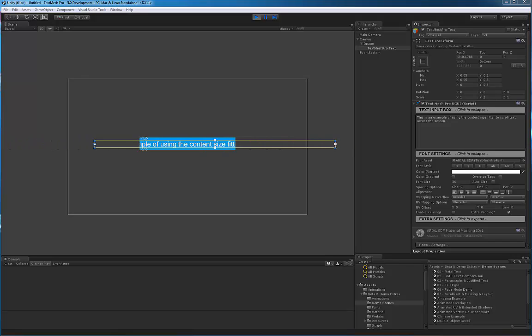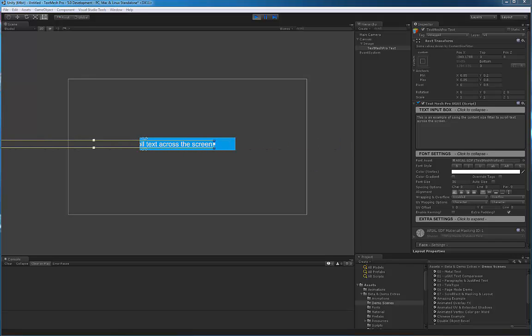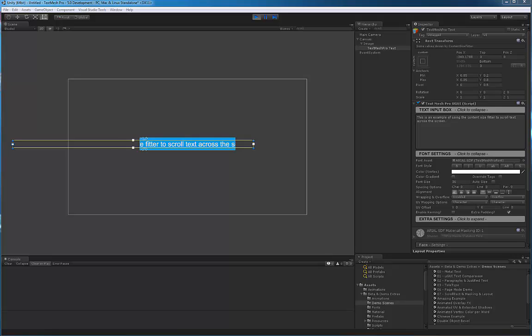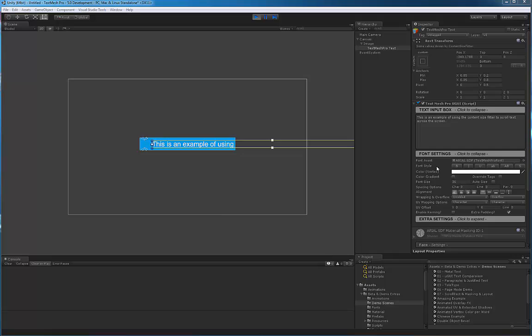In this case it requires human interaction to drag the content through the scroll rect. If you didn't want human interaction, well, instead of using the scroll rect component, all you need really is the masking.